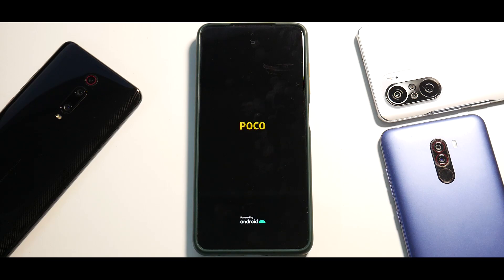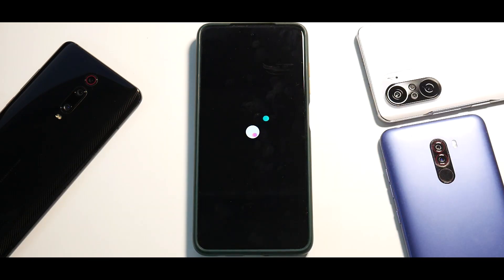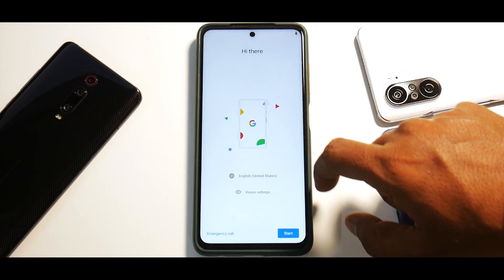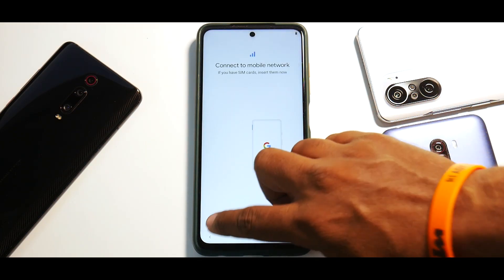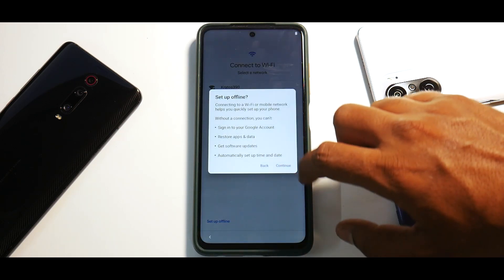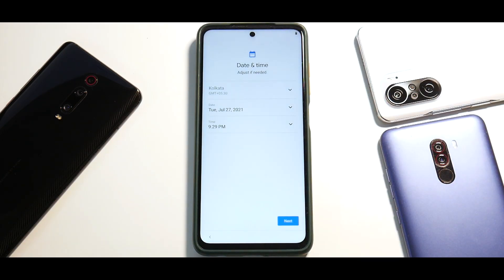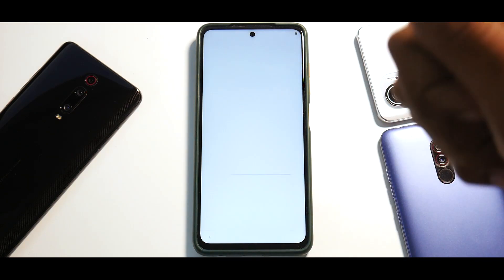Once the ROM is booted we'll quickly have a look at how smooth it is, what apps are pre-built into the ROM, and things like that. As you can see, you have the wonderful Dot OS boot logo coming up. Let's wait for the ROM to complete boot. Ignore the message that says there is an internal problem with your device, and we'll quickly skip through the setup part.